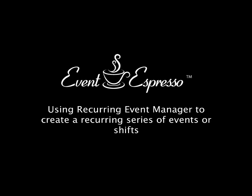Hi, my name is Chris Reynolds and in this screencast I'm going to show you how to create a recurring event in Event Espresso for the purpose of creating shifts.